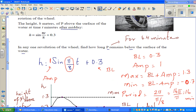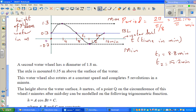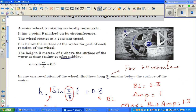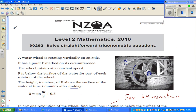I'll do one more question in the next video. This is an excellence question from the same year — 2010 — where you have to write the equation and find a, b, and c. See you in the next video.